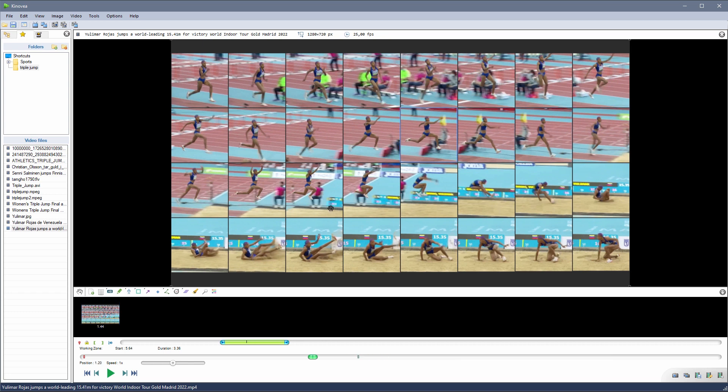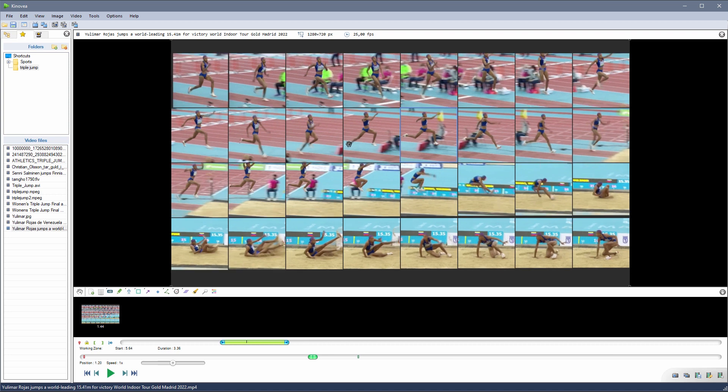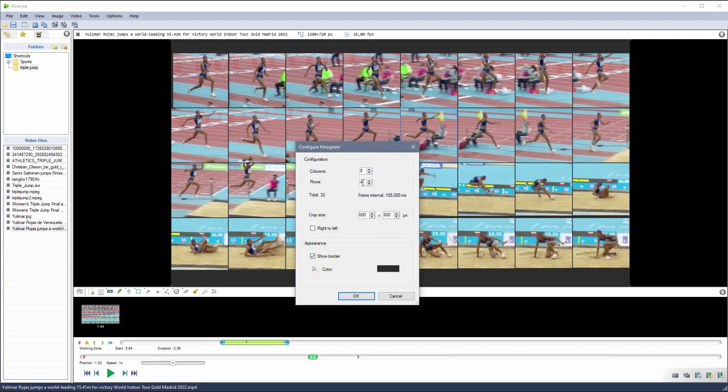To change the grid size and the crop, we go in the configuration dialog. Here we can tell how many rows and columns we want. The crop size defines what part of the source image we want to copy in the final composite.